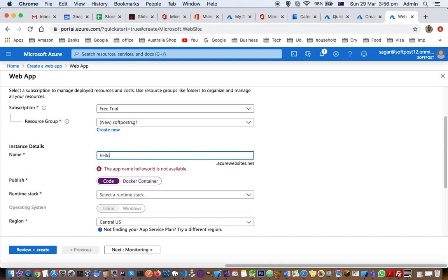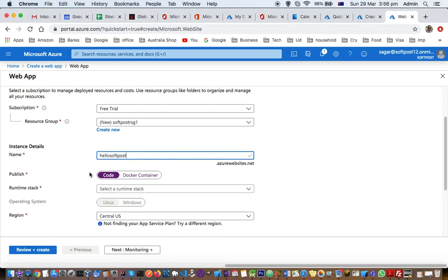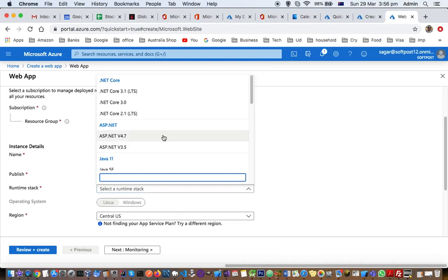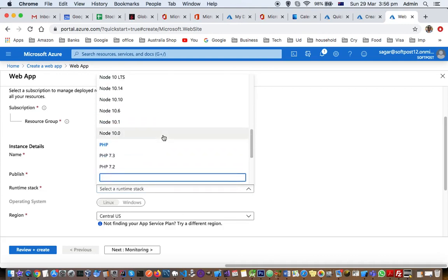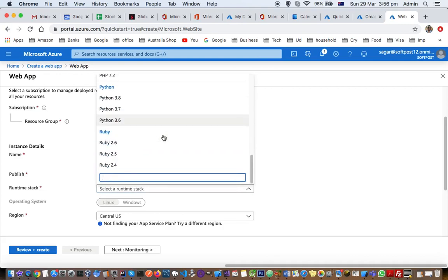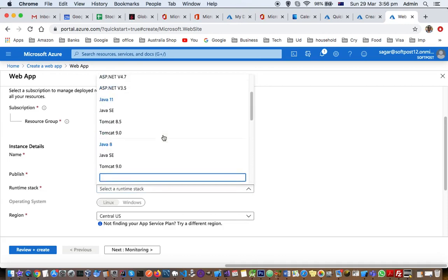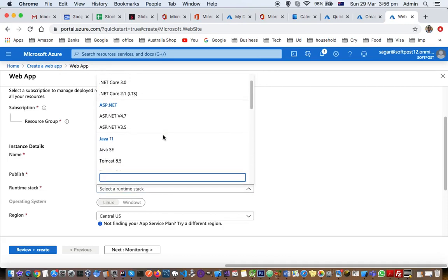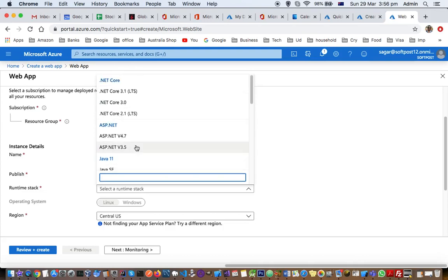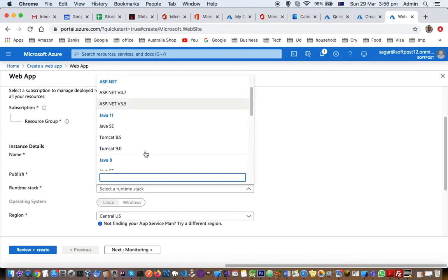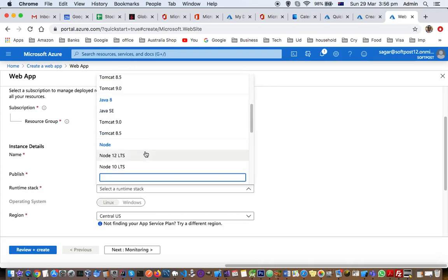So I'm going to select a different name, HelloSoftPost. And this name is available. Then next thing that you need to do is select how you are going to publish this web app using the Docker container or code. I'm going to select code. In the runtime stack, you have to select what runtime you want to use because web apps can run on different technologies like Ruby, Python, PHP, Node.